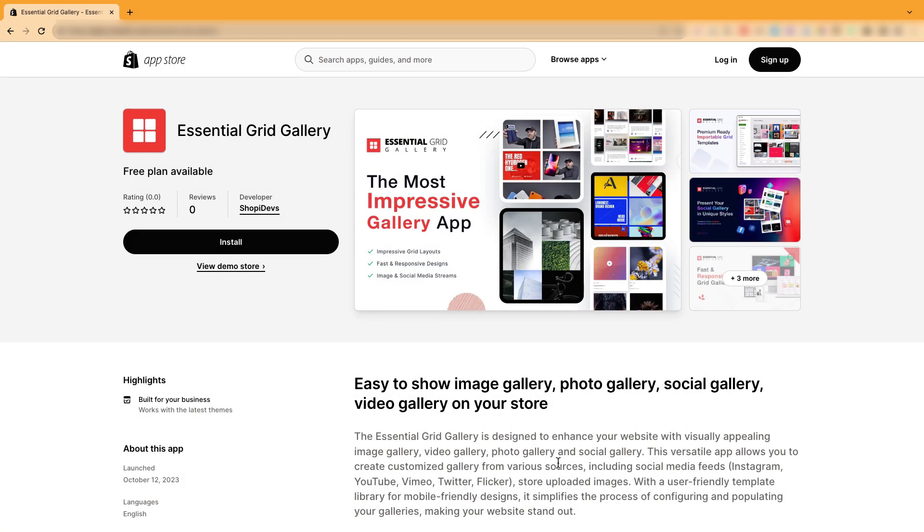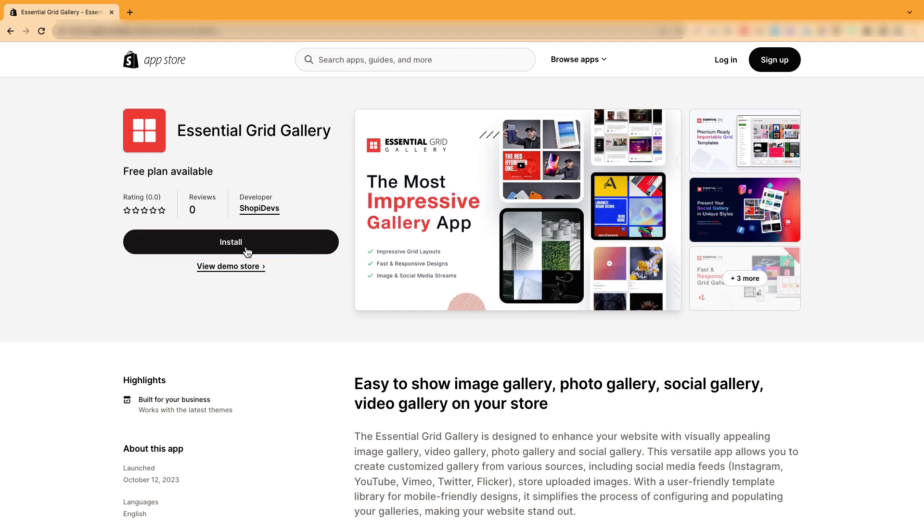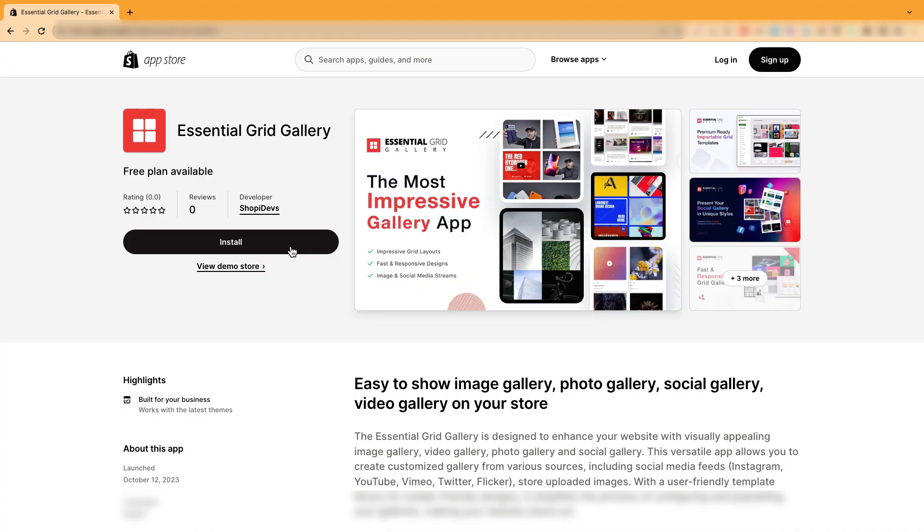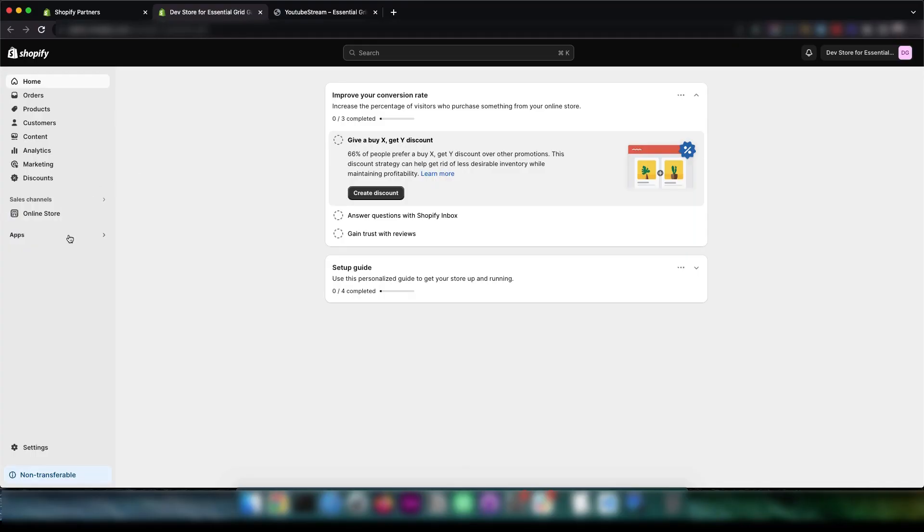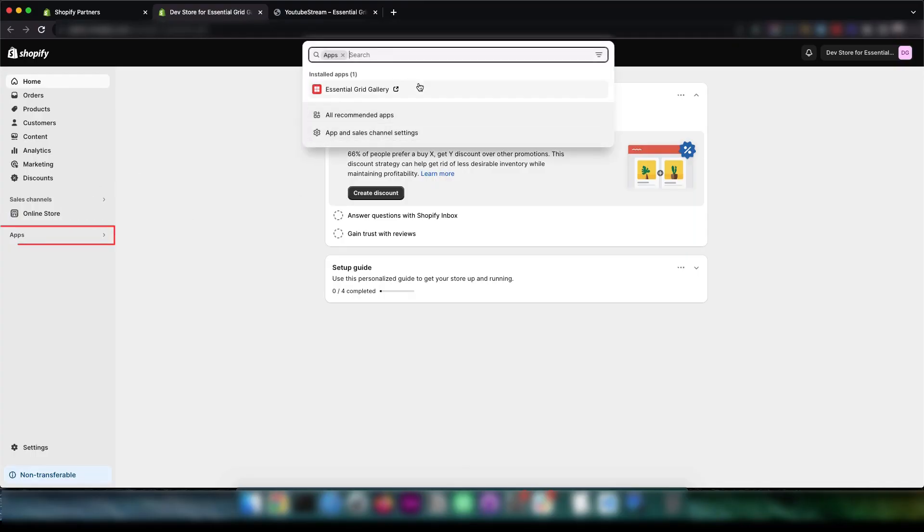To start things off, head over to the Shopify App Store and grab the Essential Grid Gallery app to get things rolling. Now, let's move on to the Shopify dashboard. Click on Apps and choose Essential Grid Gallery.